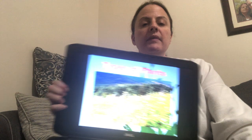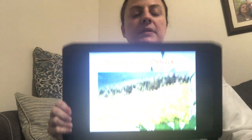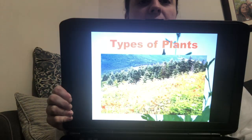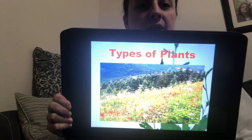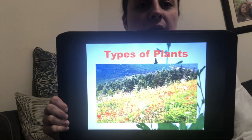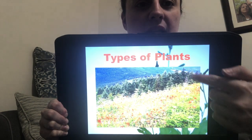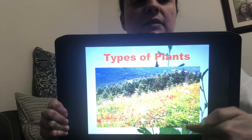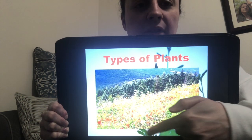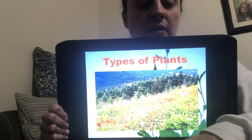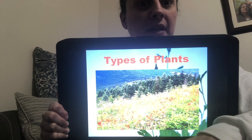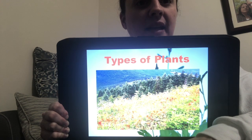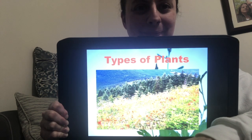Types of plants. You see there are some trees, and some plants with leaves, and some plants with leaves and flowers. Those are types of plants. Let's find out the names.